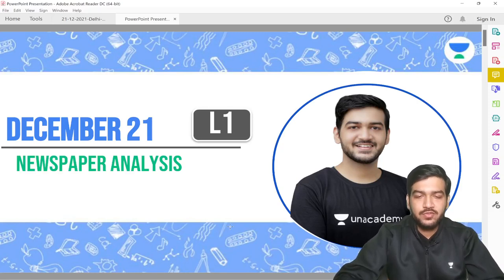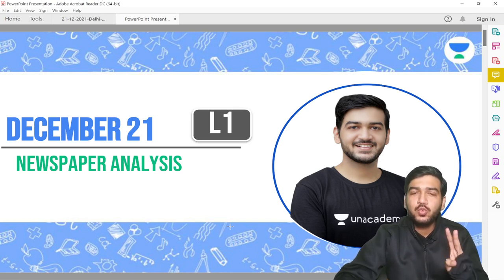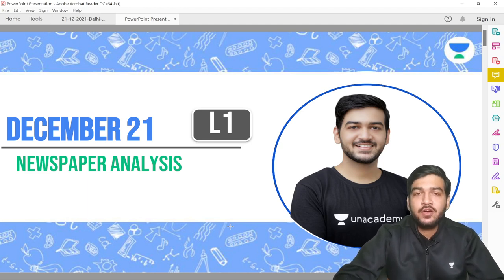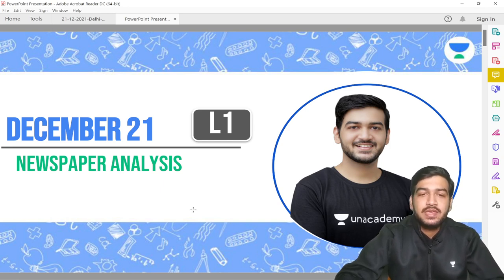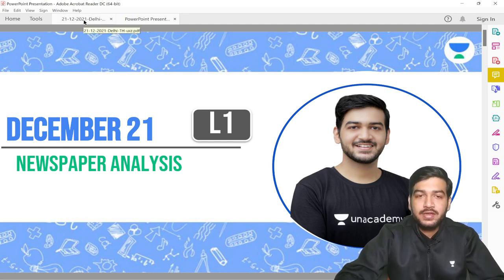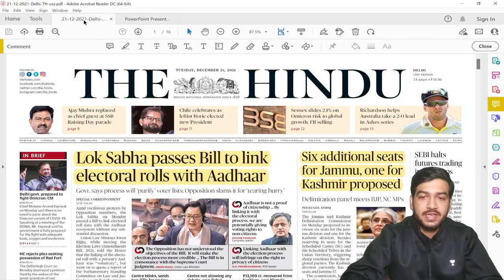Hello everyone, very good afternoon to all the viewers of The Legal Game. This is Kushagra Goel, your educator for the CLAT examination. So today, on December 21, we are going to discuss the newspaper analysis on two very pertinent issues: Aadhaar linking with electoral rolls, and the next big news in relation to Parliament itself. Let's dive straight into the newspaper analysis.